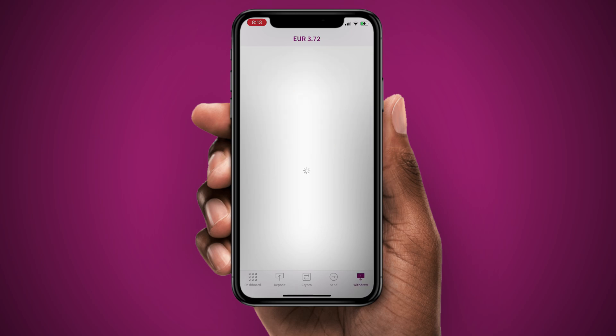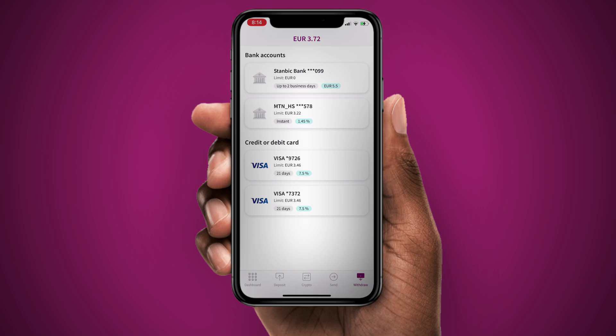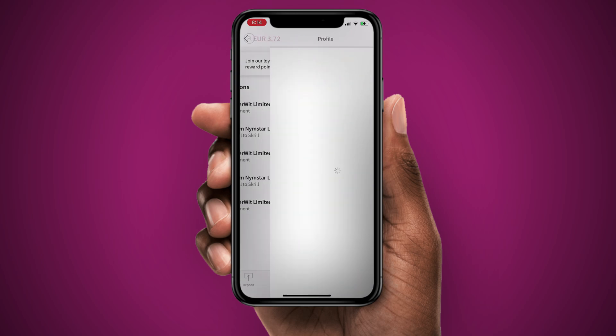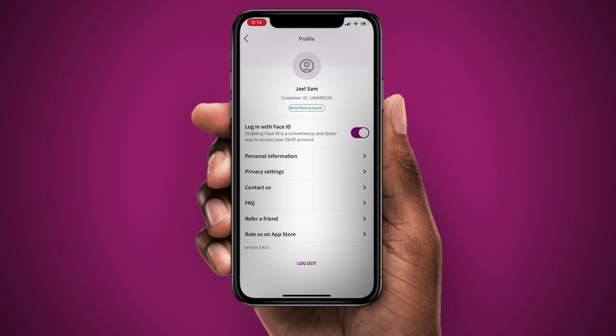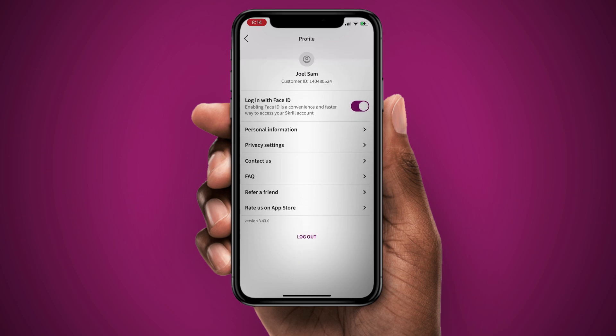And then you can withdraw. That is the withdraw tab. You can withdraw into your bank account, your mobile money account. You can even withdraw into your virtual card or your regular Visa card. And then if you want to access your settings, it's up here on the profile. You see everything you need to access your settings.